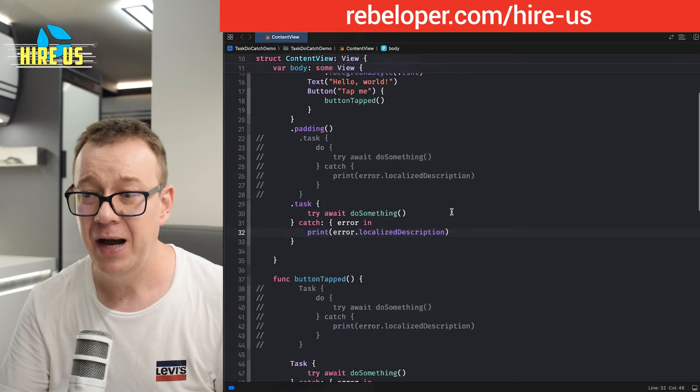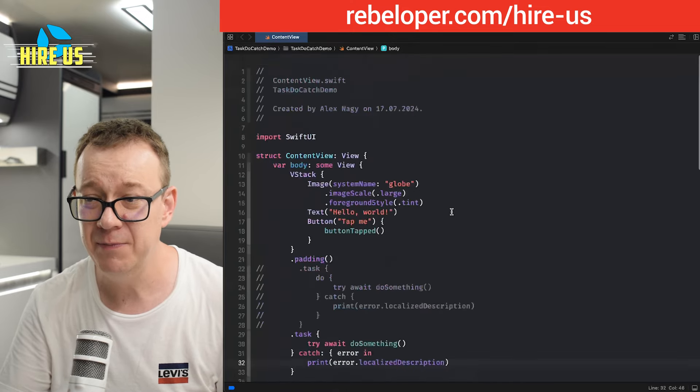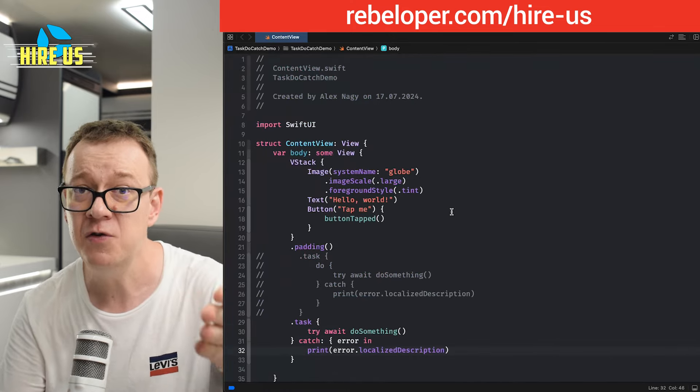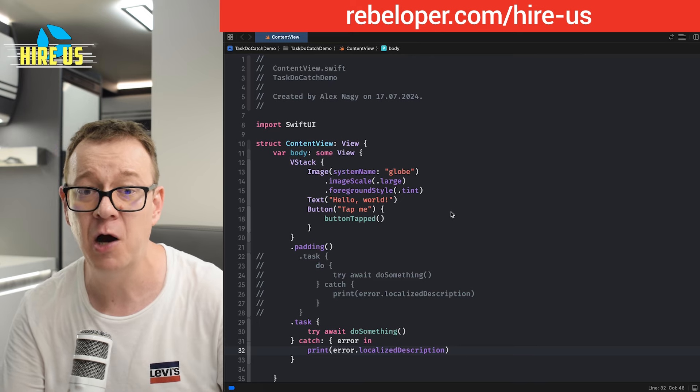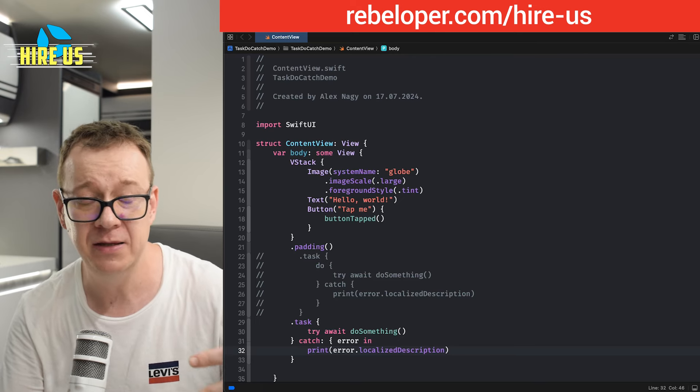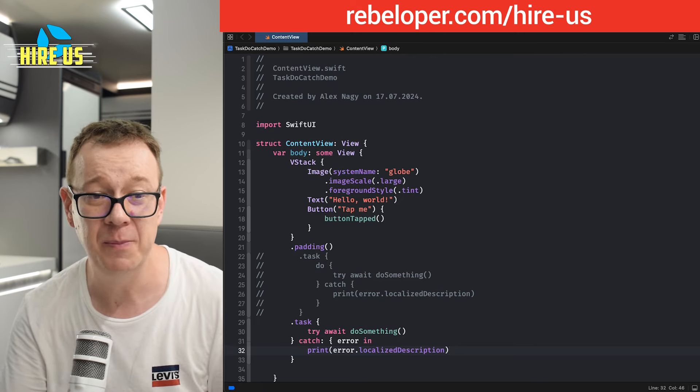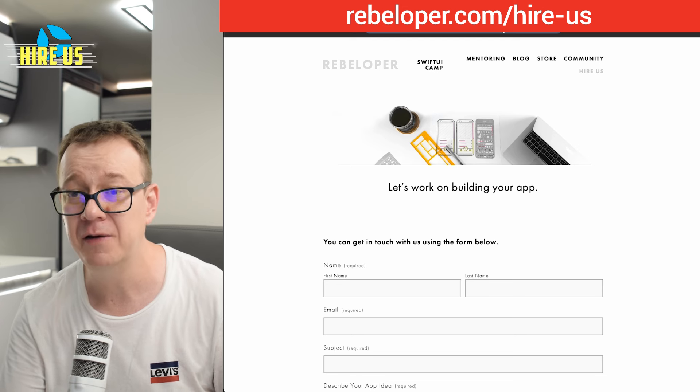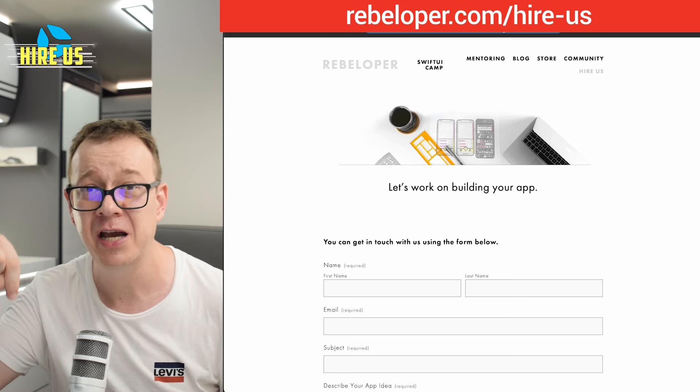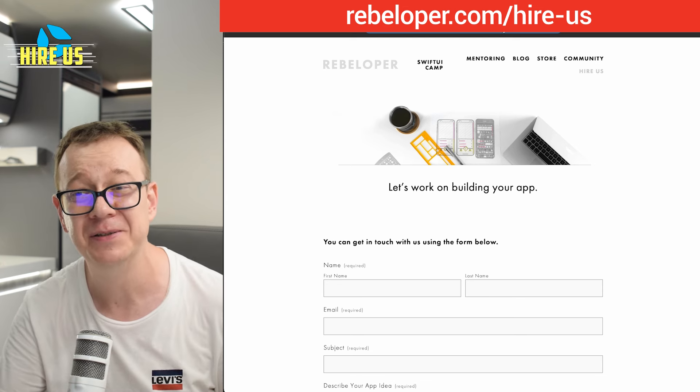Now, I am using all of these in my custom work too. And if you want to hire me to build out your app or you have an app idea that you want me to build out, go ahead and check out rebeloper.com slash hire us. The link is down in the description.